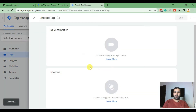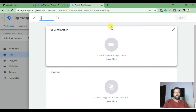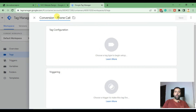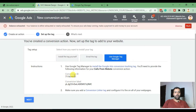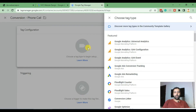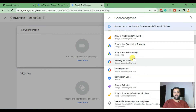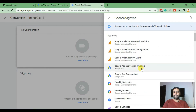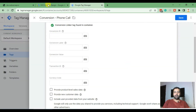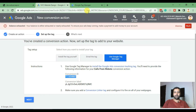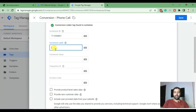Add in our conversion tag. You can name it whatever you want — I named it 'Conversion Phone Call.' In tag configuration, first select 'Google Ads Conversion Tracking,' then enter the entire configuration and add in the Conversion ID provided by Google Ads and the Conversion Label.